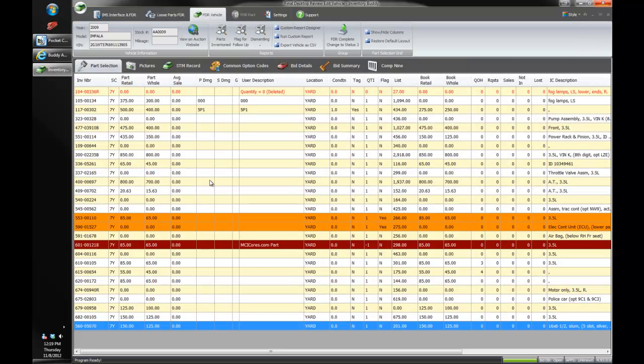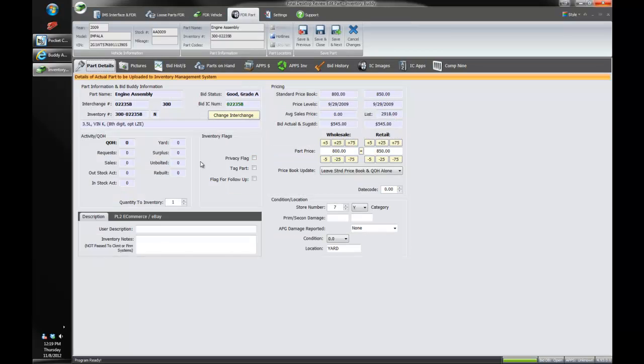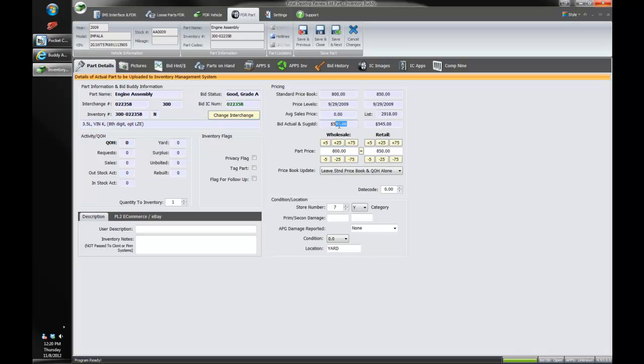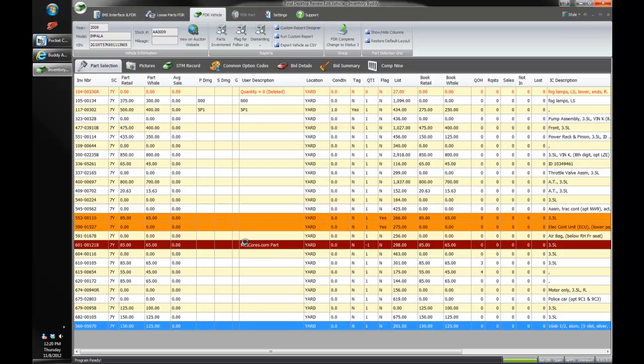But if I go to something like the engine assembly, we'll say that the bid status did say good grade A. And our interchange number here has turned green to let us know that it's matching the interchange number that the inventory person selected. So the two are in agreement. If it didn't match, it would turn that red. You can also see the price that the bid buddy used, the actual price the bid buddy figured on this part, as well as the suggested price as well.